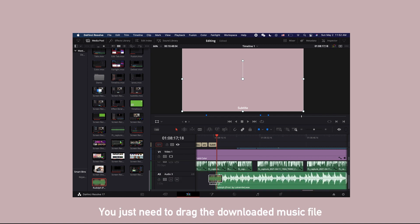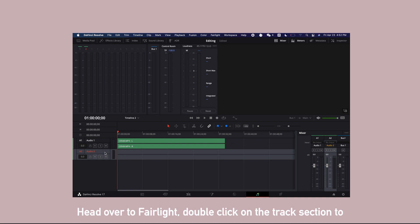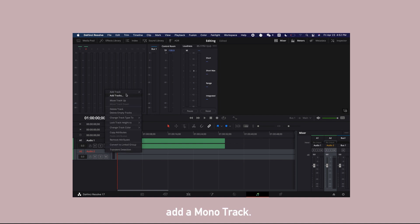You can record your voiceover directly on DaVinci Resolve. Head over to Fairlight, double click on the track section to add a mono track.